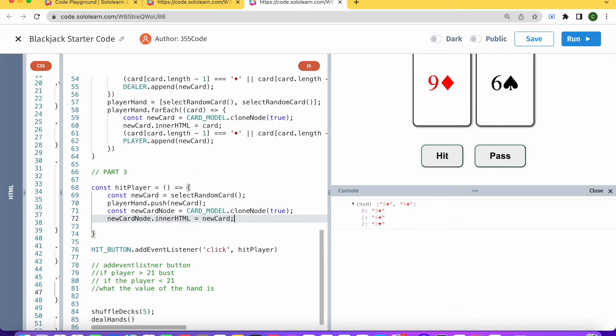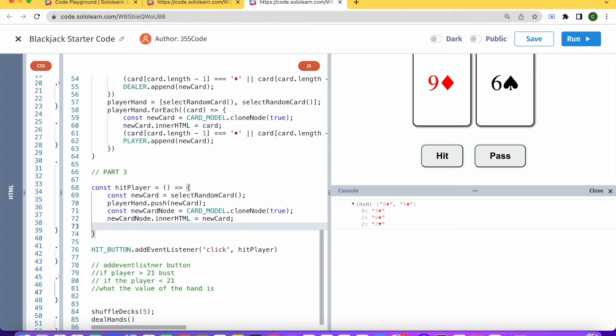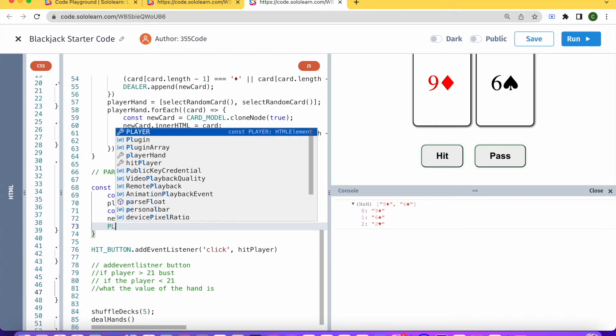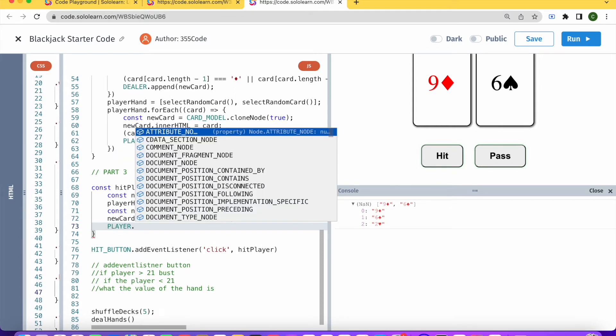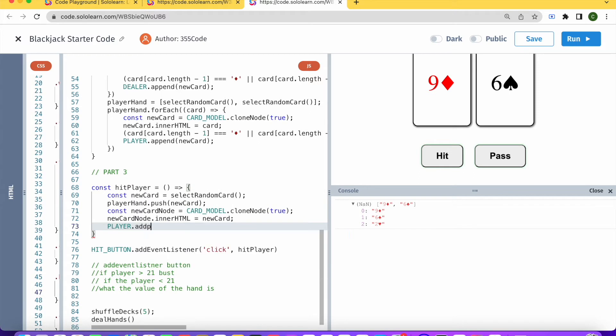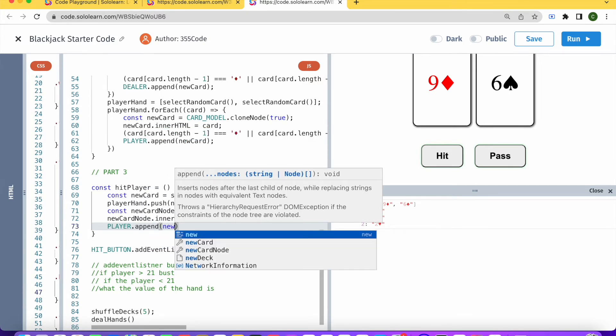It is going to be equal to that newCard. And then after we add that new card, we created that new card element, we're just going to want to append that to the player's hand. So append newCardNode.